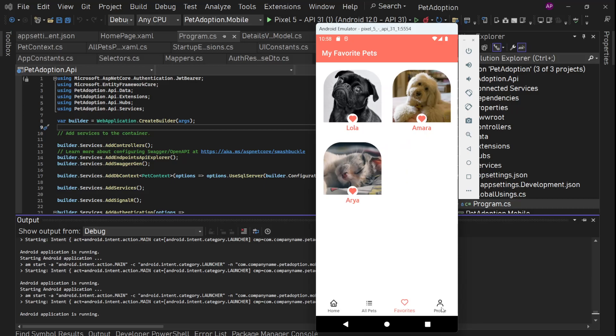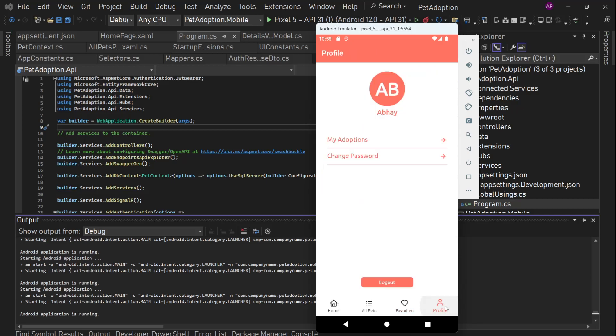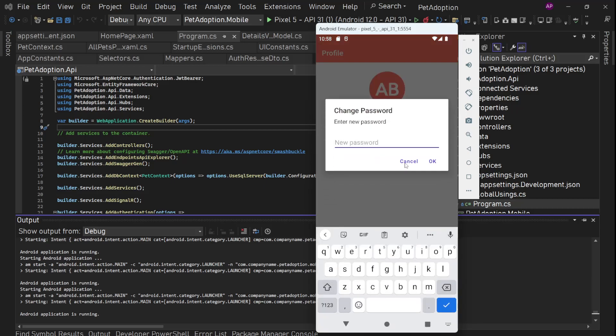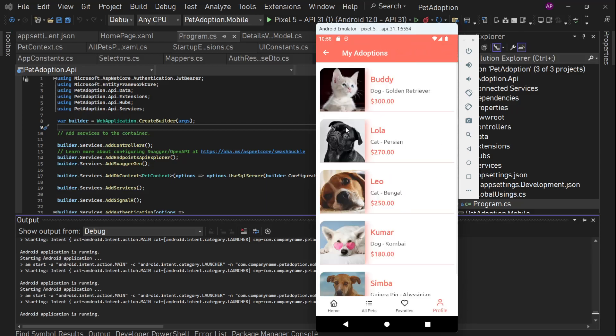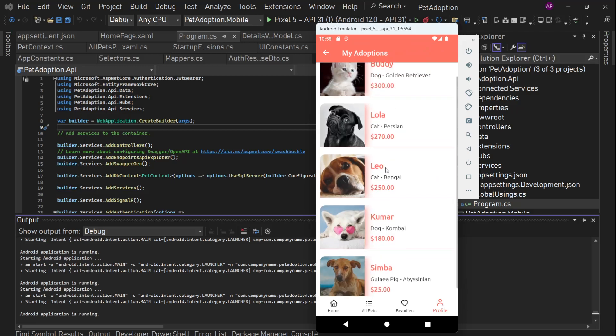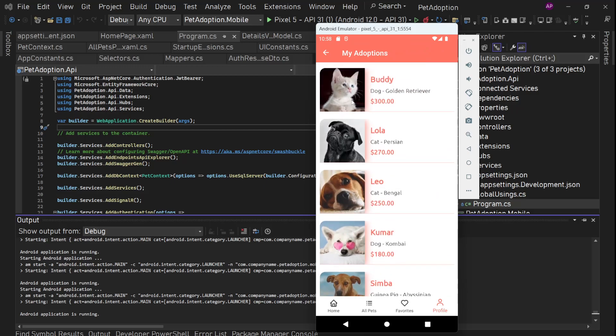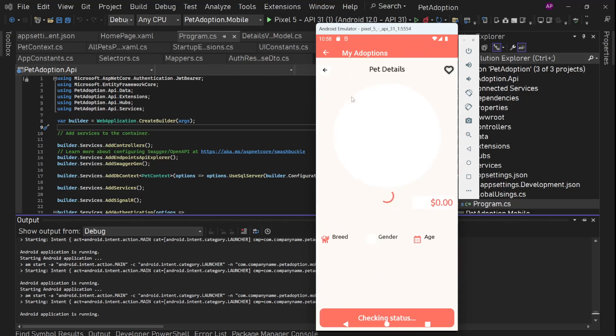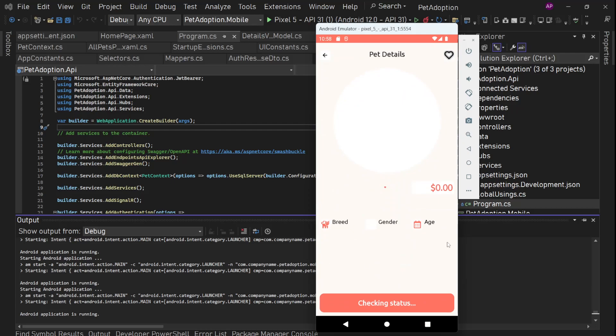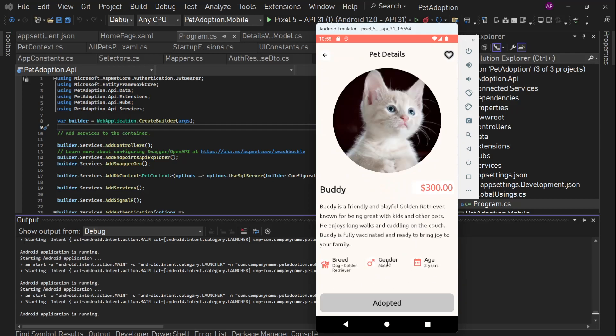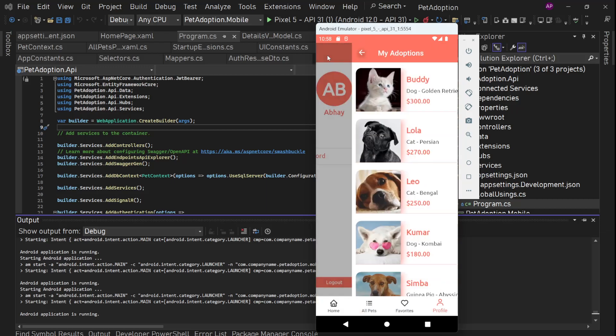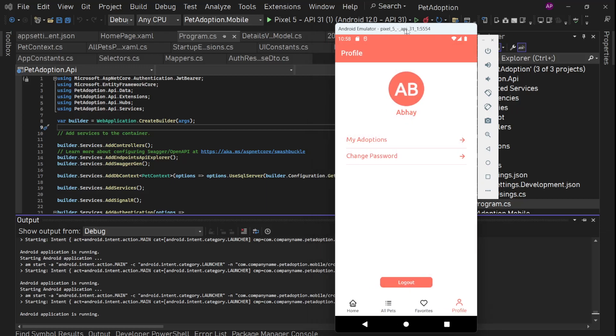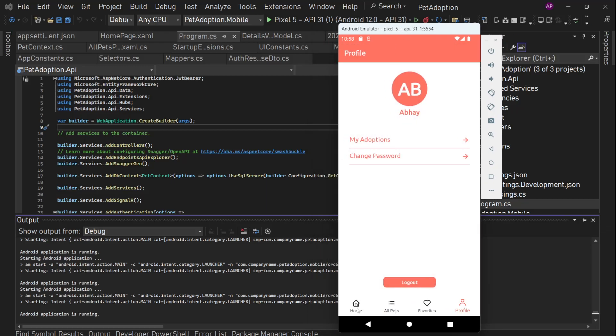Now let's go to profile. On profile, I showed you that we can change our password. And then we have my adoptions. So all the pets this user has adopted, we can see these here. So all these pets, the status for these pets will be adopted because these are adopted. Cool. So this is the app we are going to build right now.